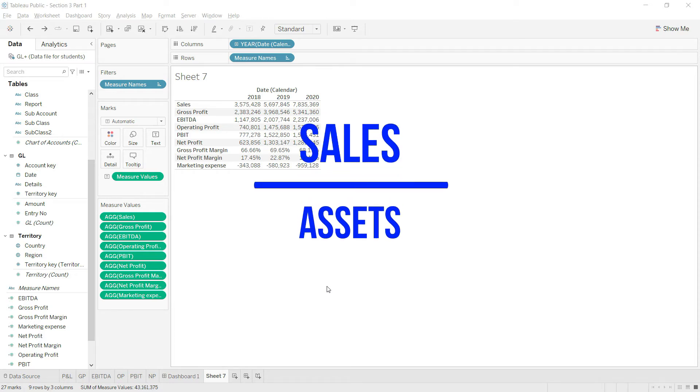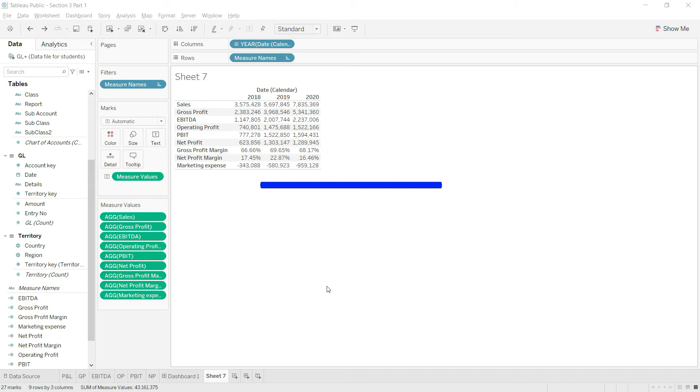Now assets are the balance sheet figure and all the figures that relate to balance sheet, we are not yet ready to calculate them because the formula that we have used here is not applicable to balance sheet values.